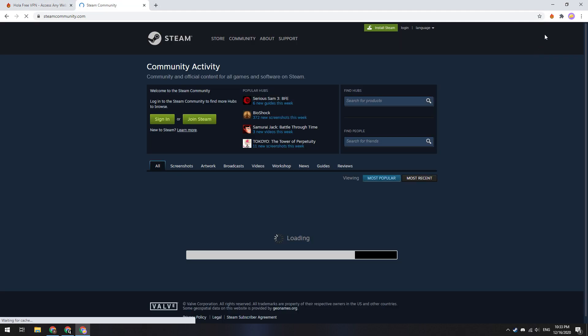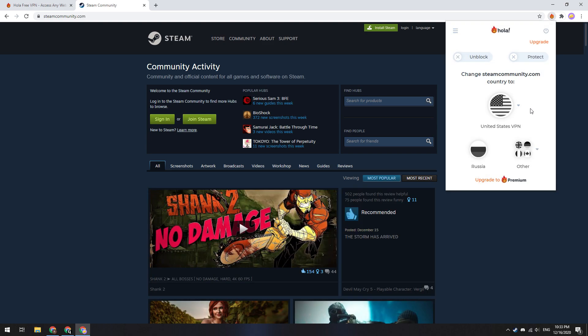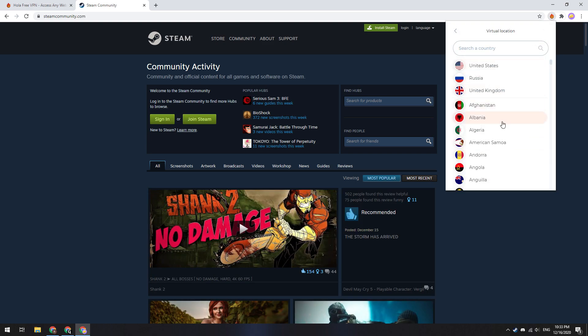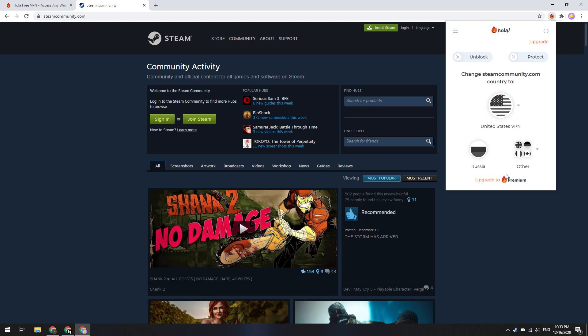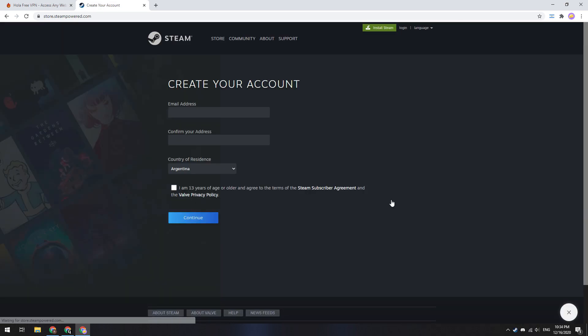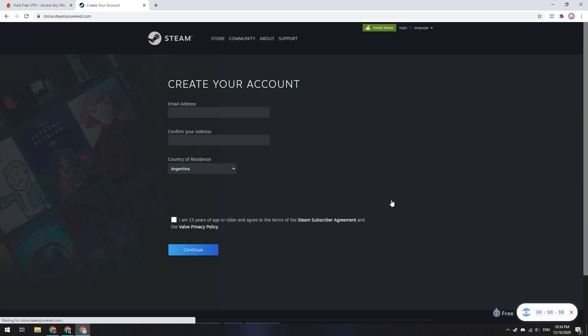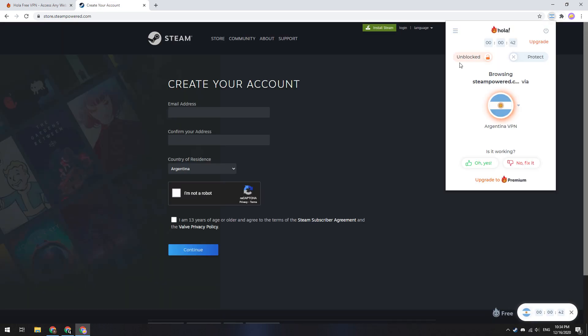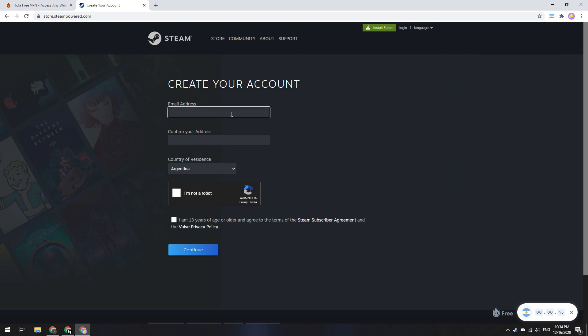Next go to the Steam Community website and enable the VPN. Choose here Argentina. Then go to create account page. Make sure that you have enabled VPN here. Enter your email address and click continue.